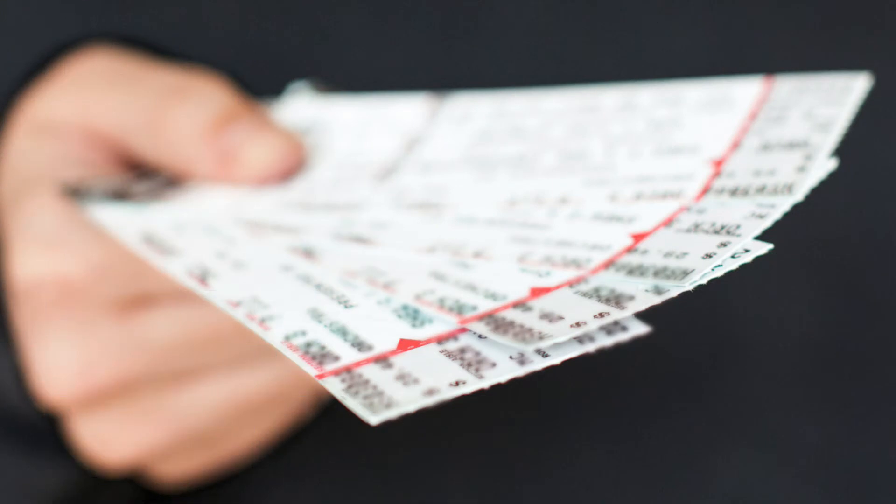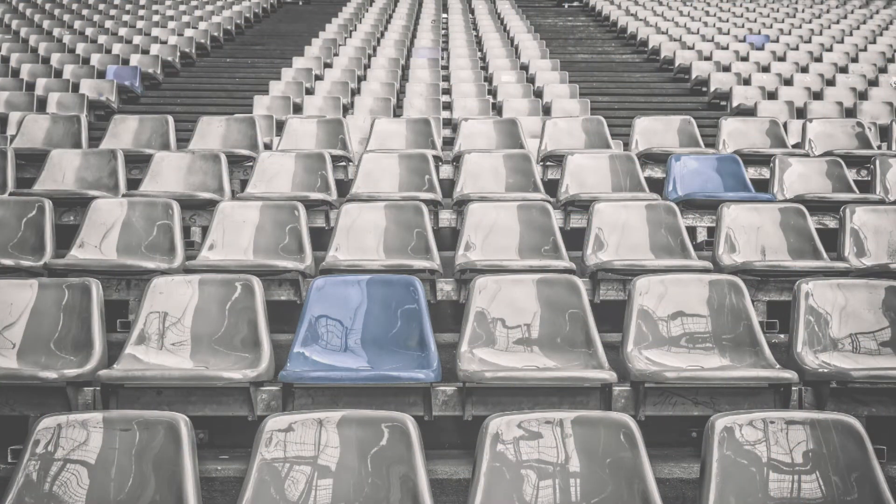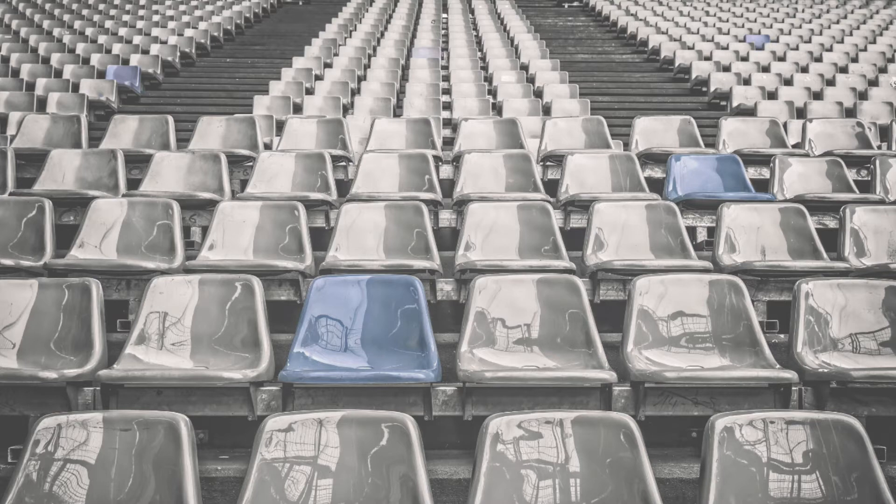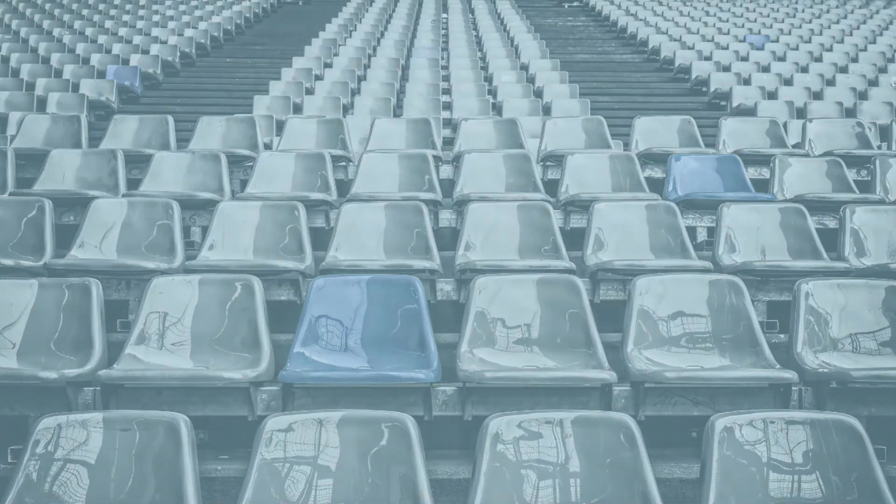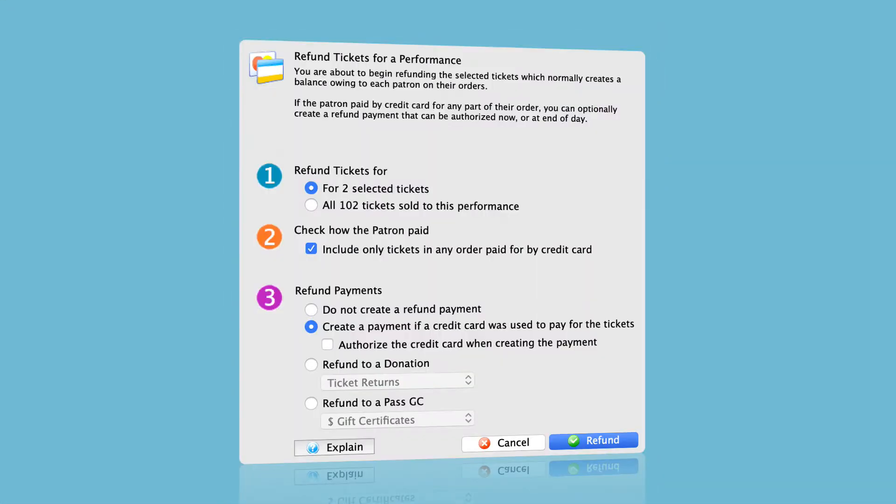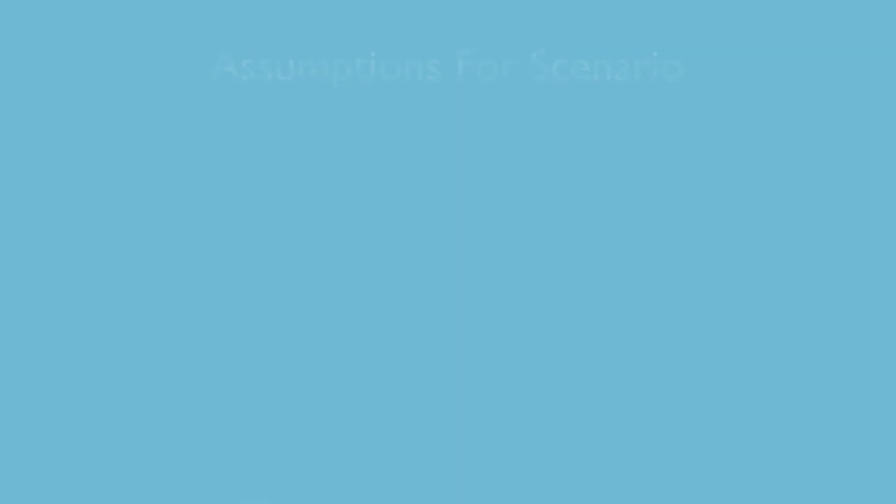There are times when rescheduling a performance or exchanging tickets to another event just isn't an option, which means we need to refund hundreds, sometimes thousands of tickets, all at once. And this is where Theatre Manager's mass refunding feature comes into play. But before getting into the step-by-step, we need to make a few assumptions about the scenario.